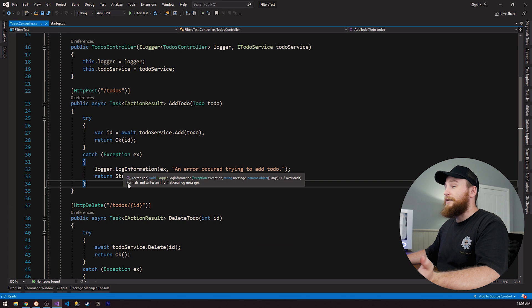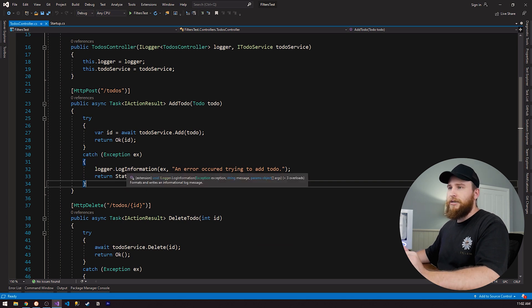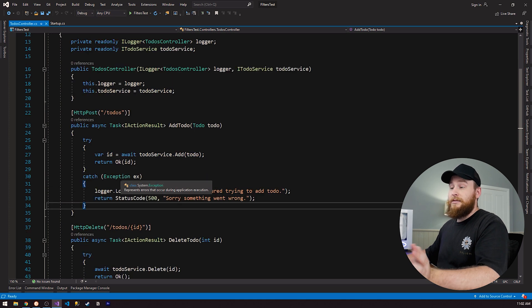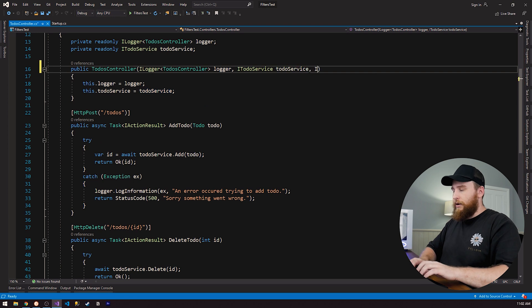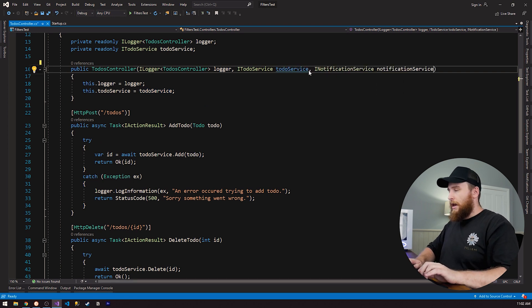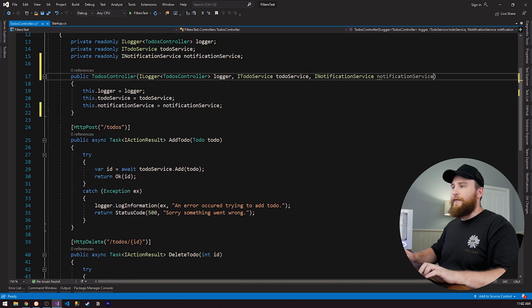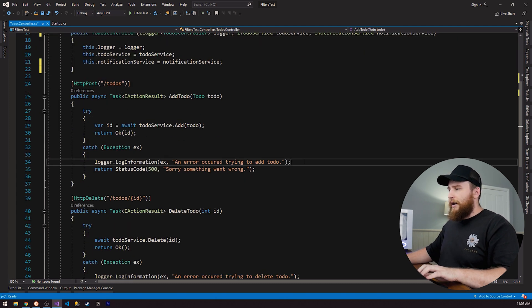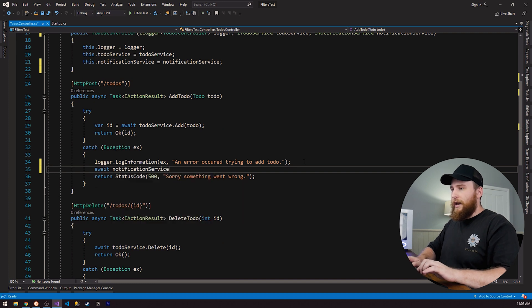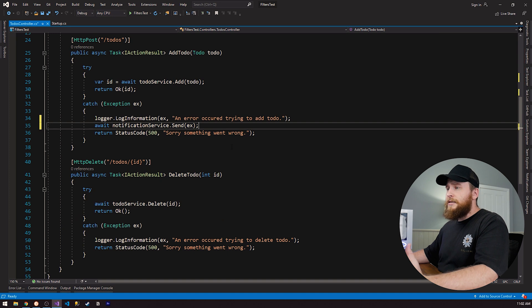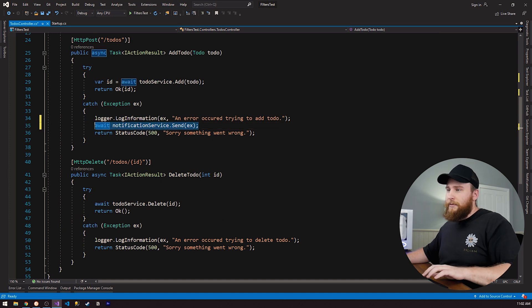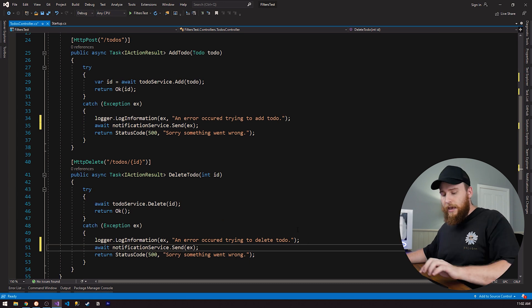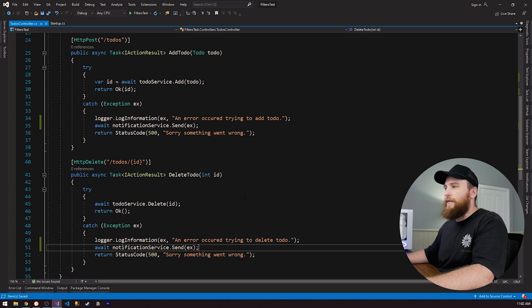If we look at this in this example, if we wanted to change how we log these messages or we wanted to add something new, let's say I wanted to start sending emails when an exception occurs. I can inject a notification service here and I can do await notification service dot send and send the exception. In this example, it's not too bad because we can just copy and paste this code.